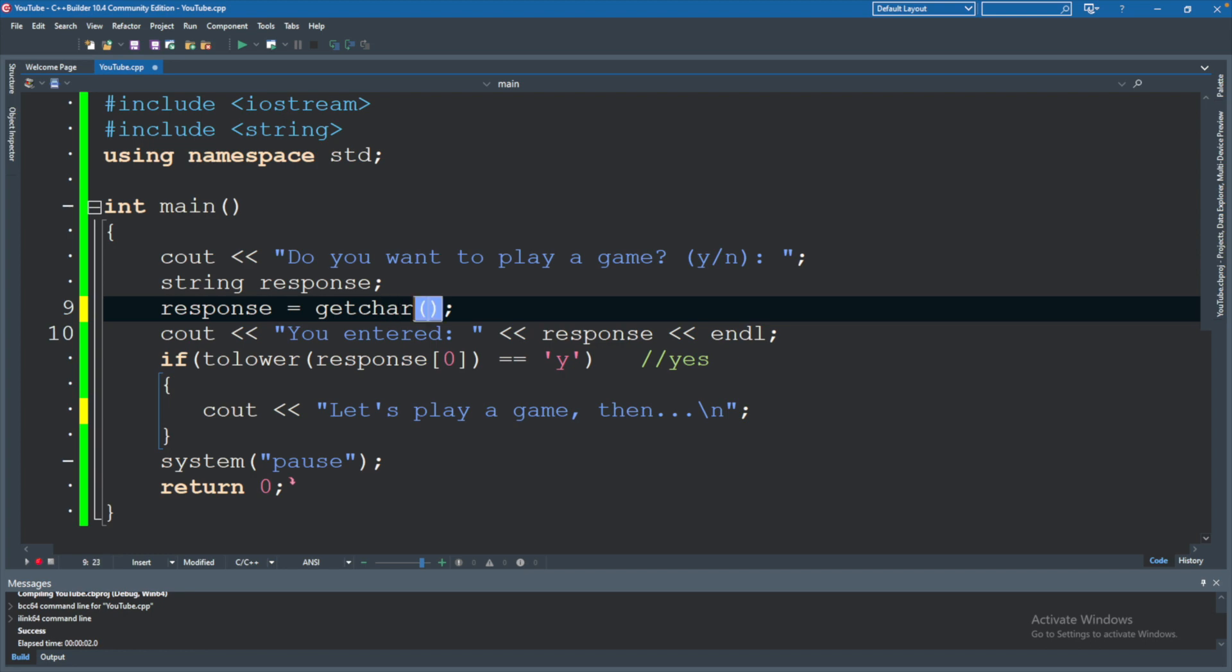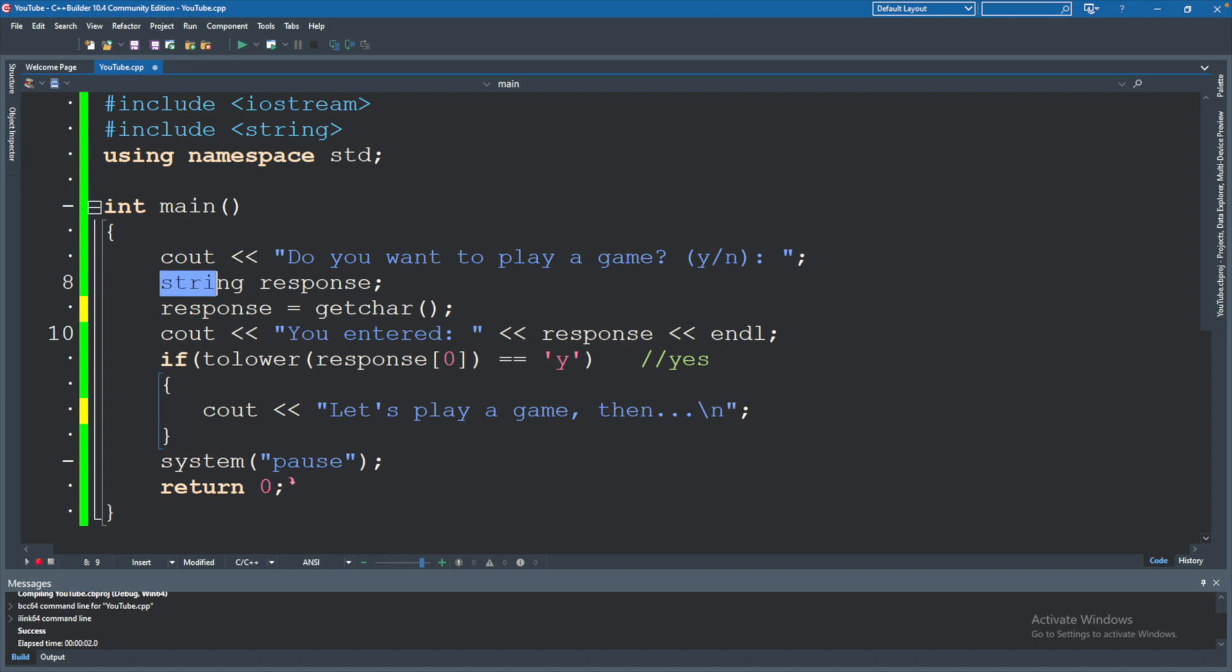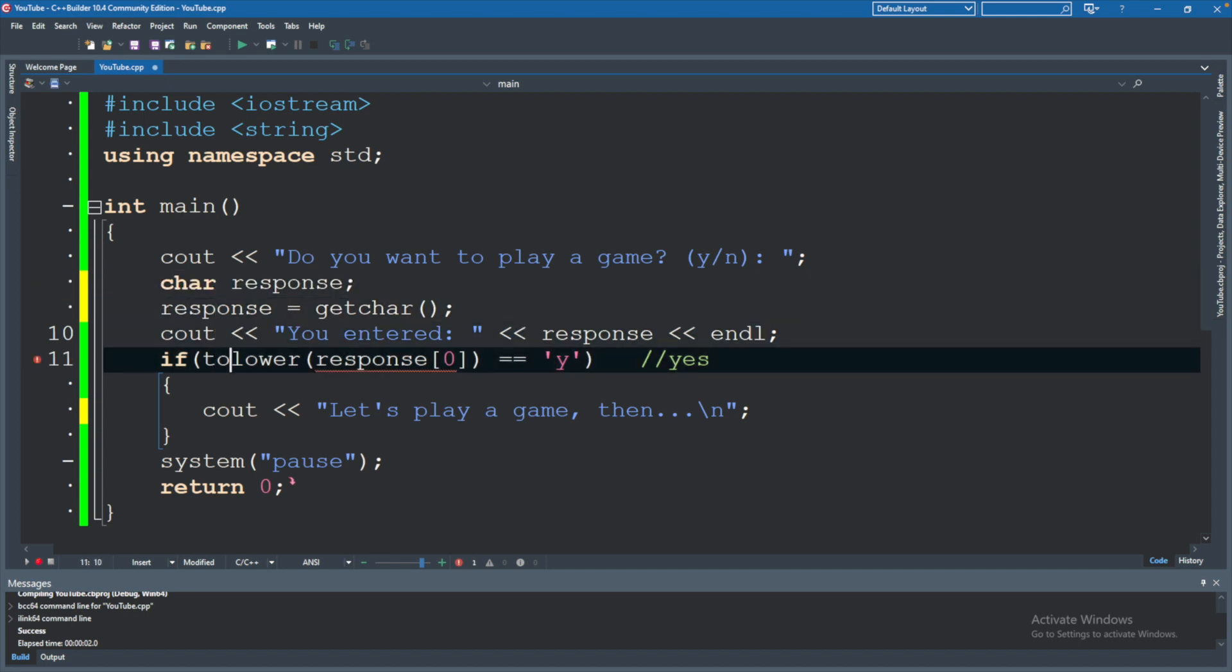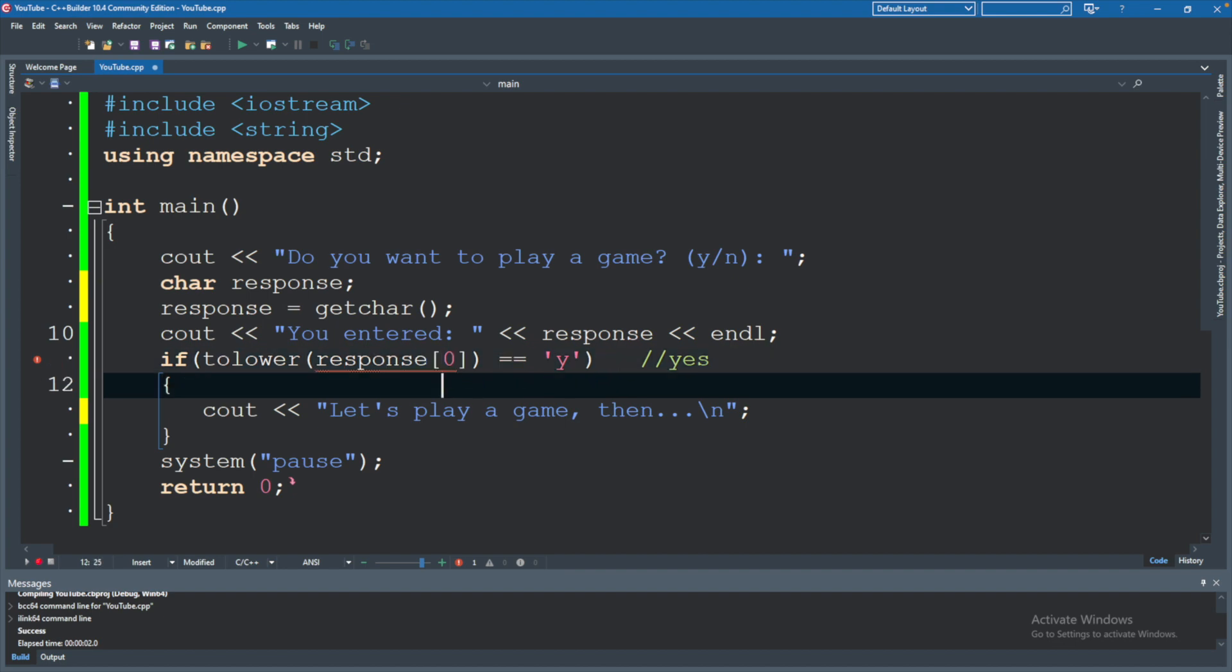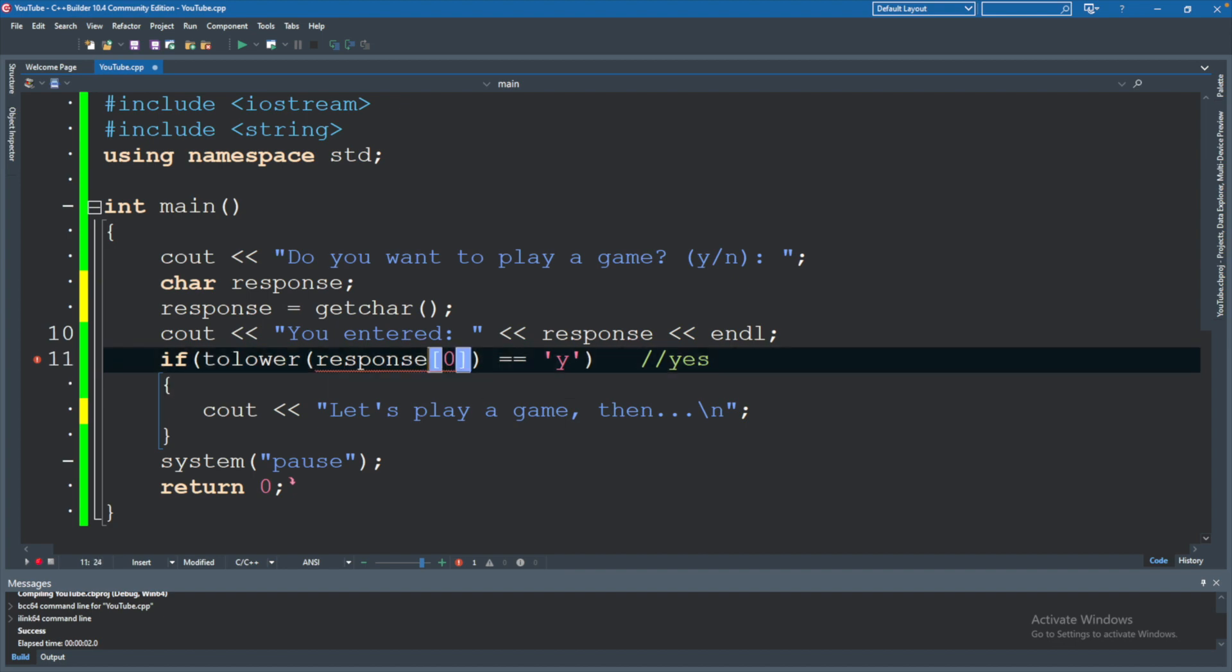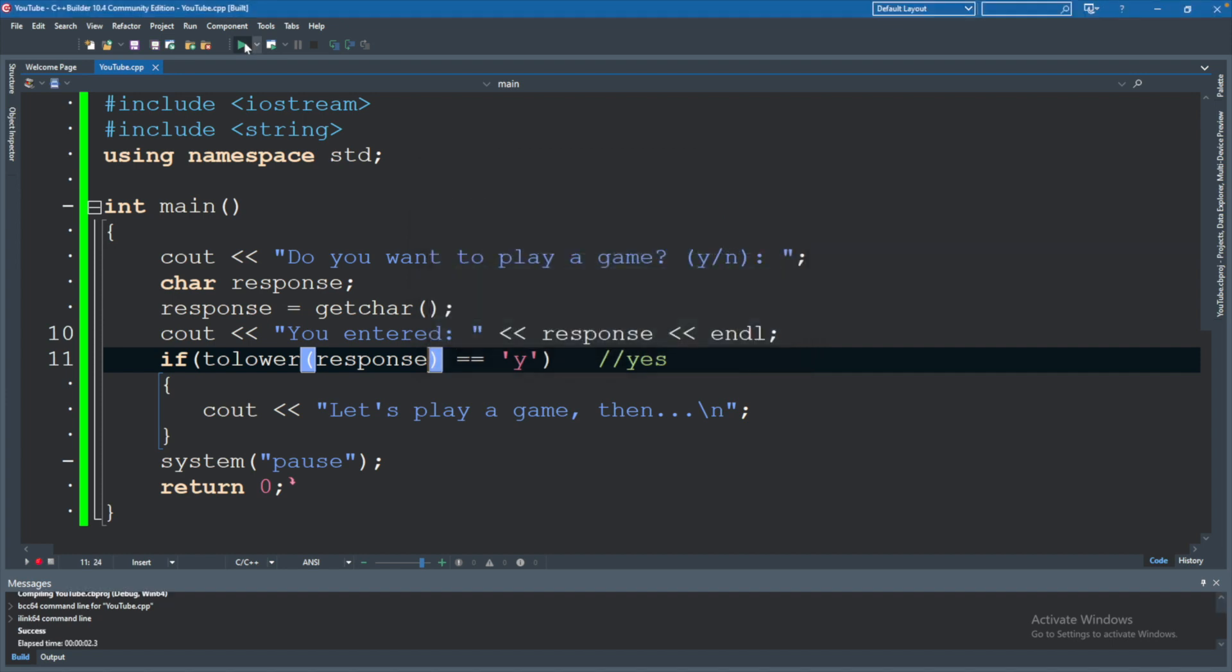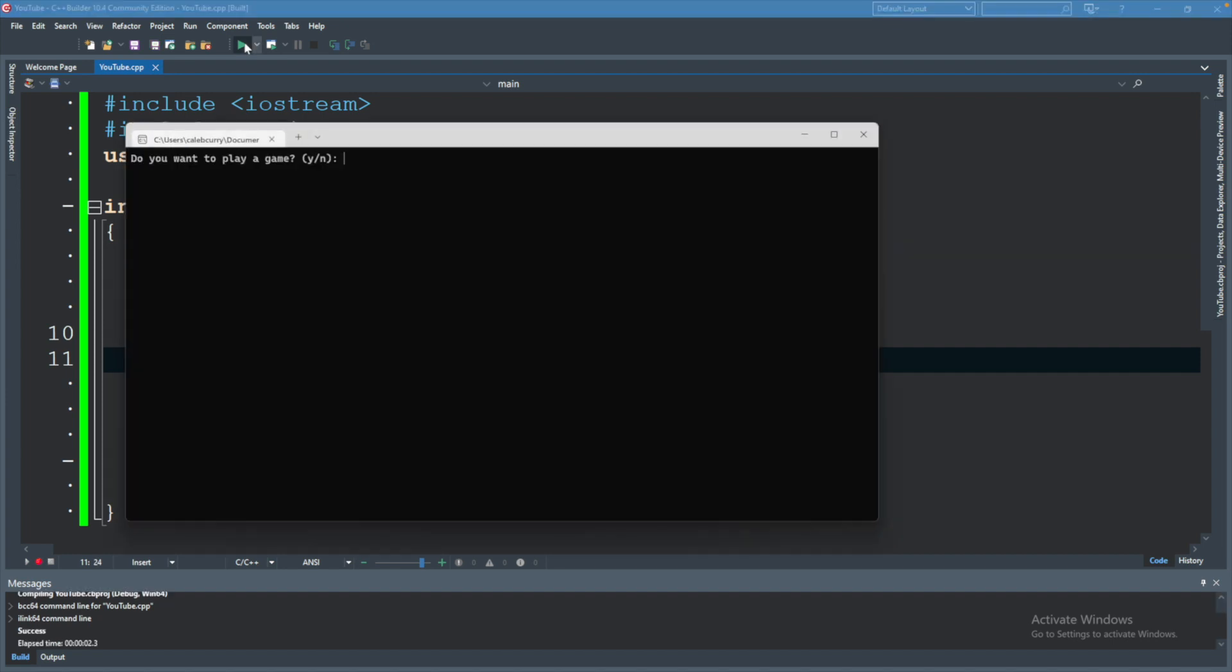We don't have to pass in anything to getchar but it will return the character. So if we wanted to store this as a char, we would no longer need to say response index zero. We would just get that first character. So we'll remove the indexing there and run this, and we can say why and you can see it works the way we would expect.